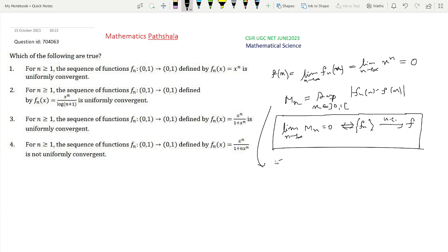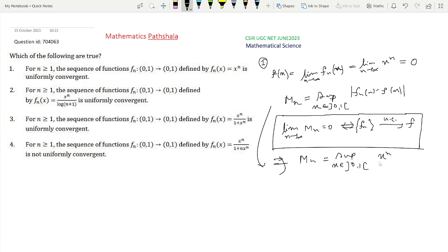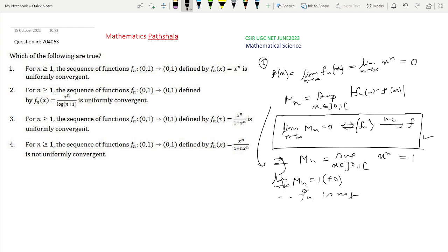For Option 1, fn(x) = x^n on the open interval (0,1). The pointwise limit is f(x) = lim(n→∞) x^n = 0, since x is between 0 and 1. So Mn = sup over x in (0,1) of |x^n − 0| = x^n. The supremum is actually 1, so Mn = 1 for all n. Since lim Mn = 1 ≠ 0, fn is not uniformly convergent. So Option 1 is not correct.